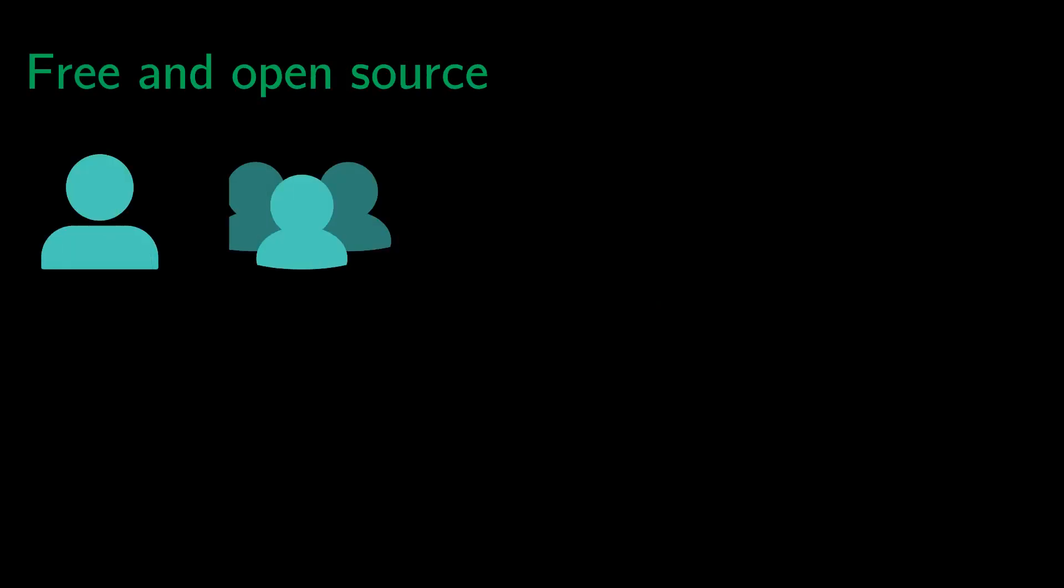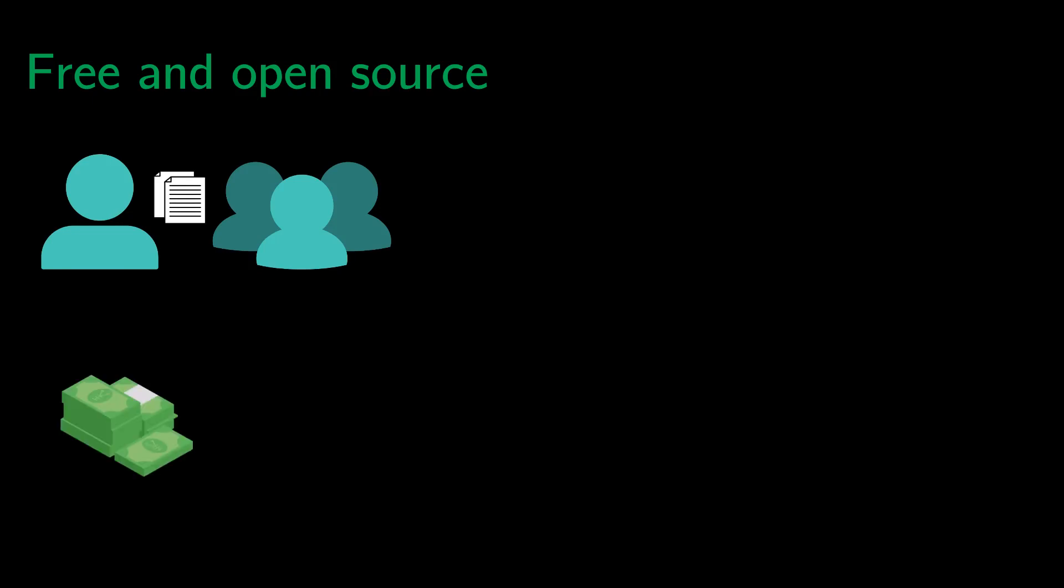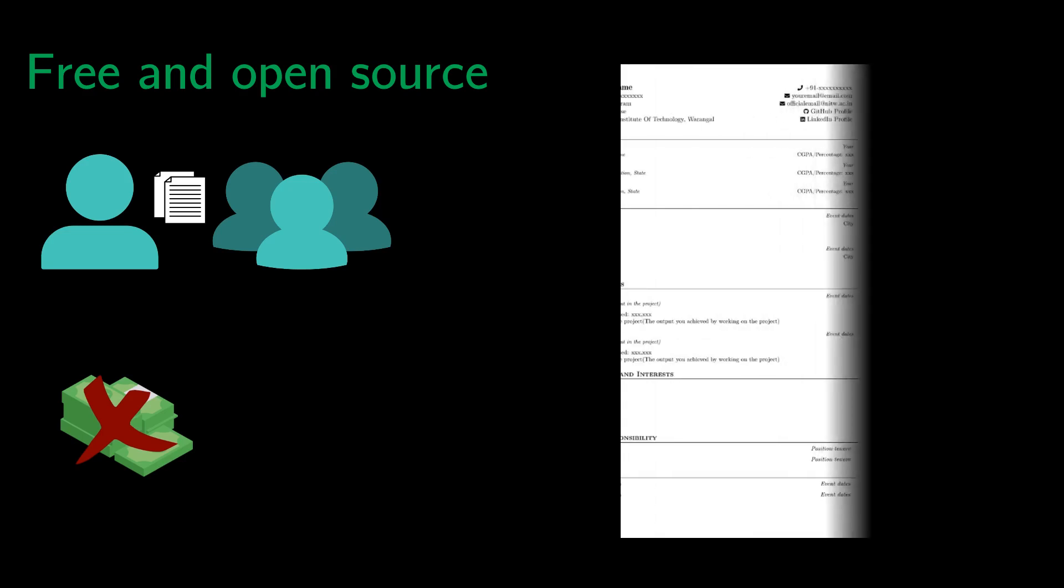Let's take a look at the pros of using LaTeX. It is a free and open source software, making it an excellent choice for individuals and groups looking for a powerful document preparation tool without having to pay for expensive software licenses. Furthermore, a large user community contributes to its development and helps other users with beautiful templates.